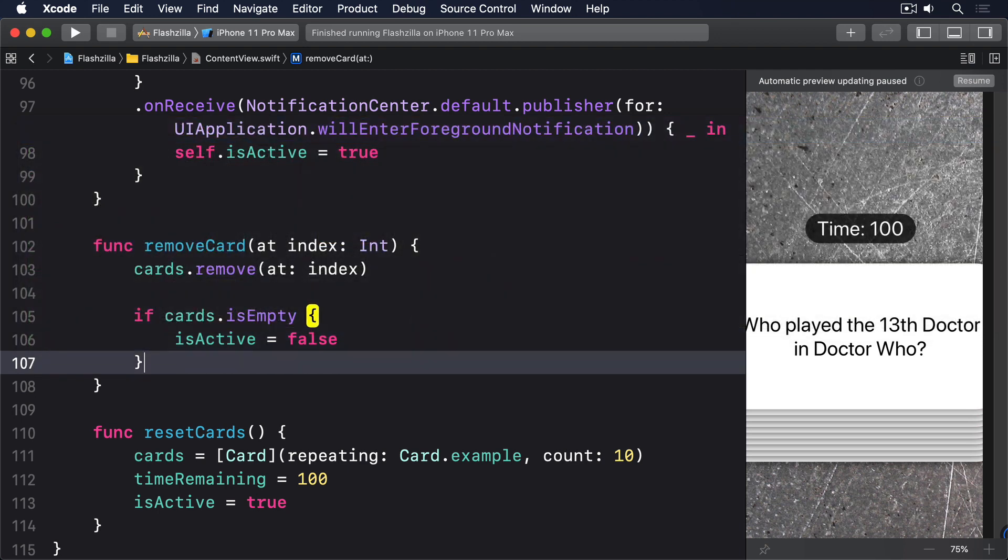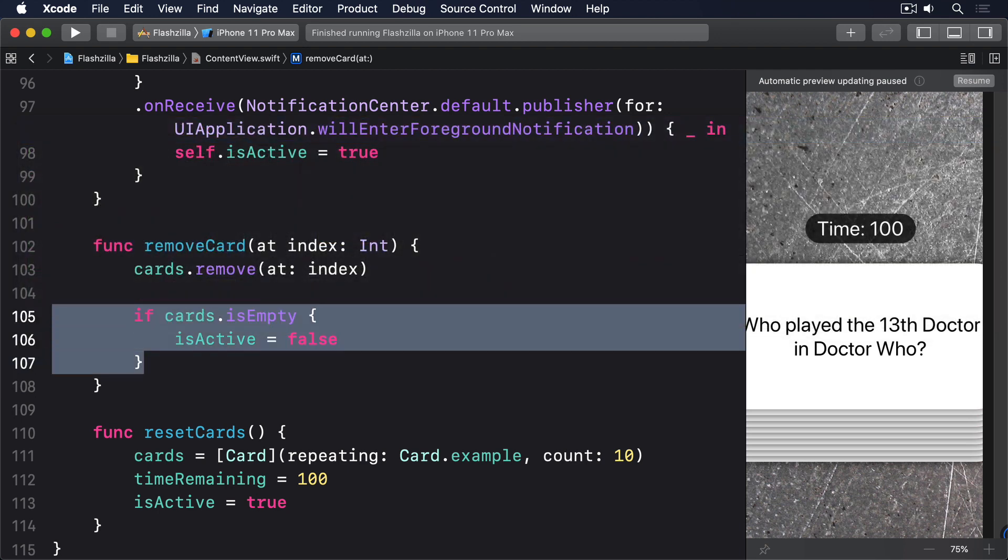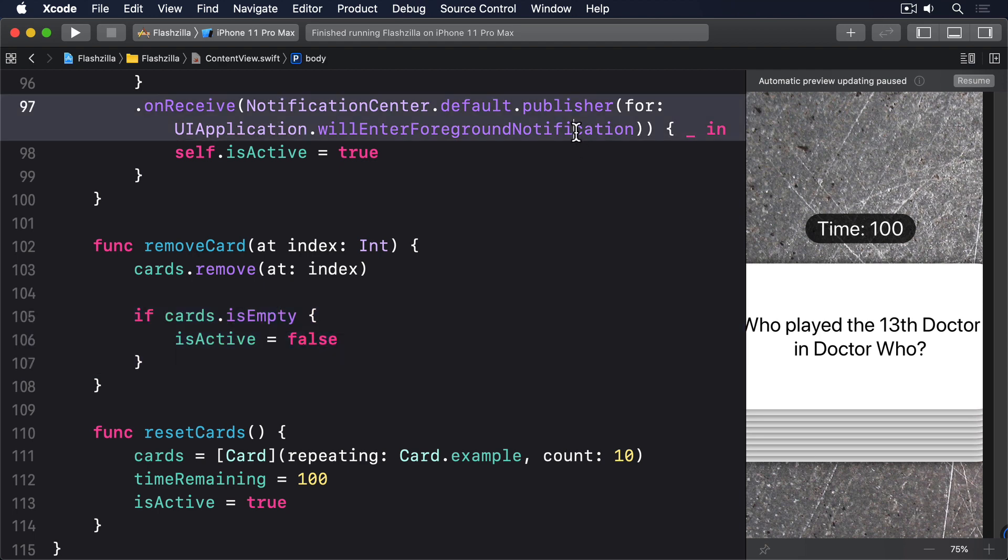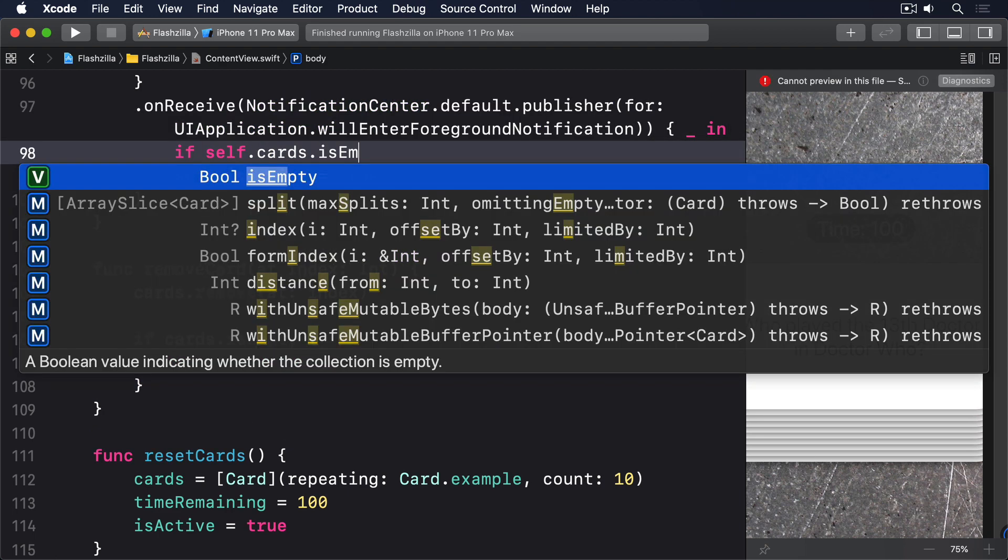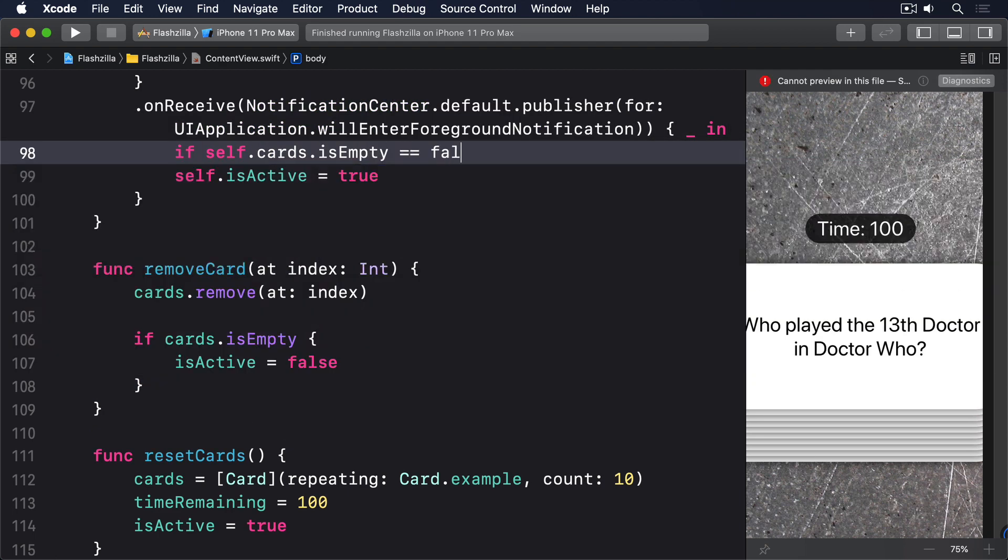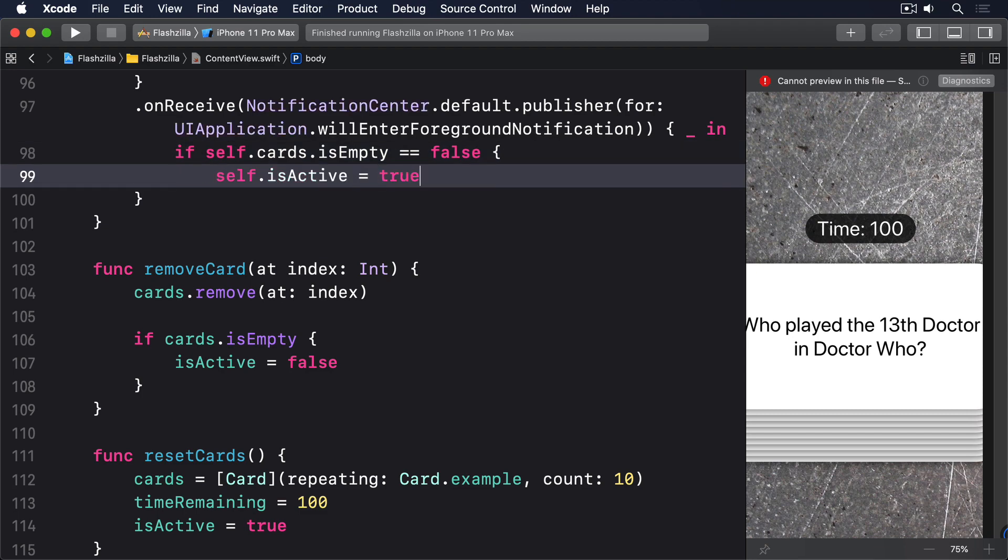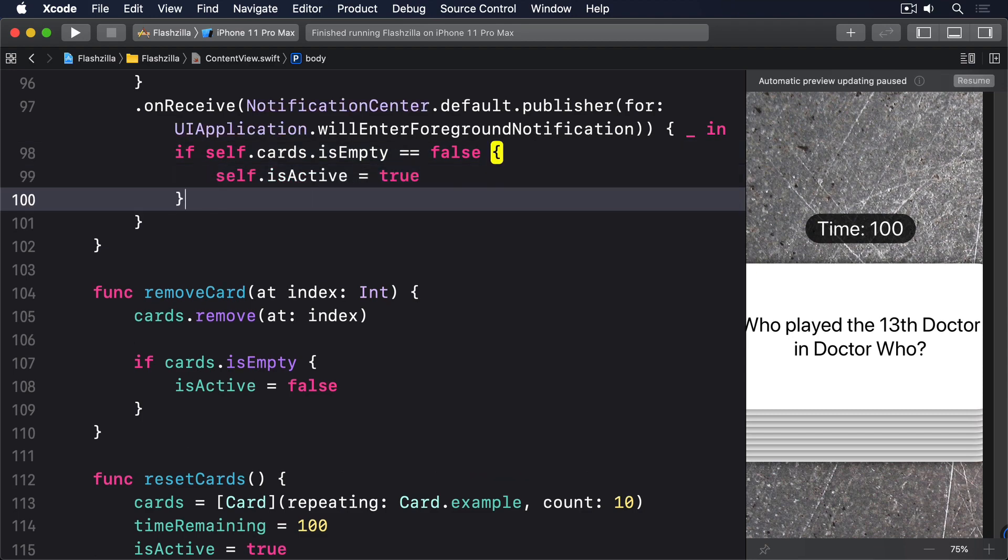And for the second problem making sure isActive stays false when returning from the background we should update our function attached to the willEnterForeground notification so it explicitly checks for cards. I'll wrap this with if self.cards.isEmpty is equal to false. And we're done.